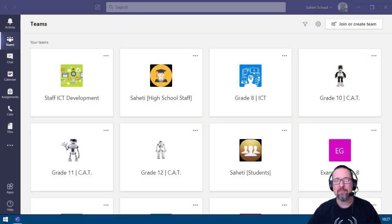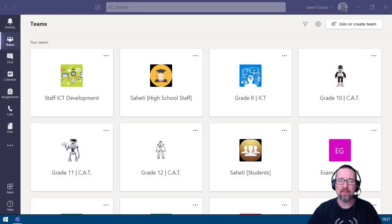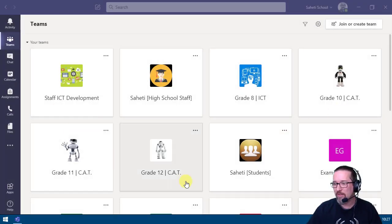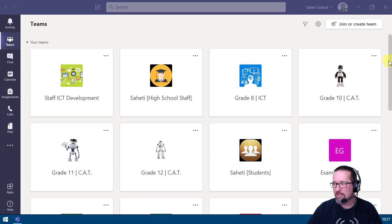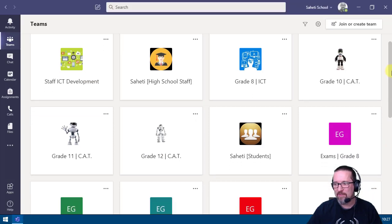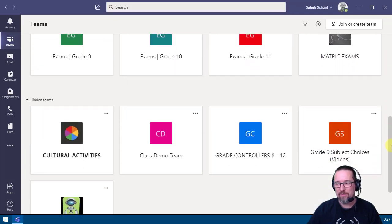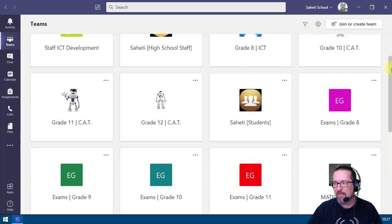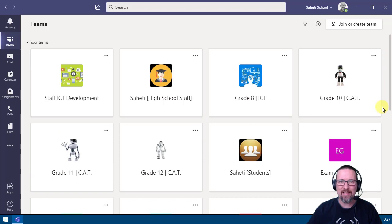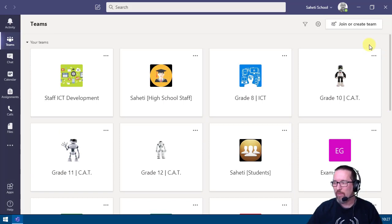One of the things we have in Teams is two different types of views. The first one is grid view, and you can see all your teams displayed in a grid. That's great, but if you're in a lot of teams, that's going to be a lot of scrolling.